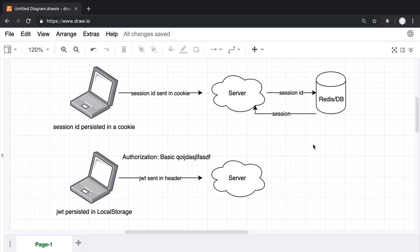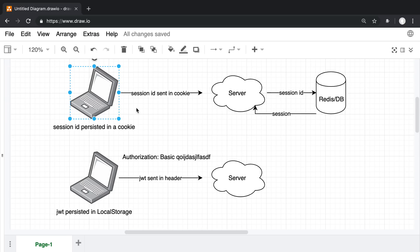For sessions, it may look something like this - the user has a browser and we are persisting the data on that user with a session ID that is stored in a cookie.